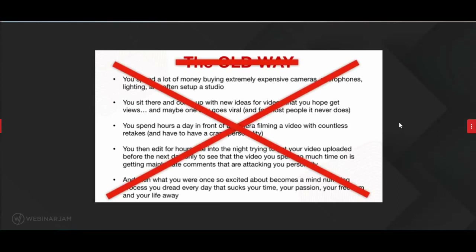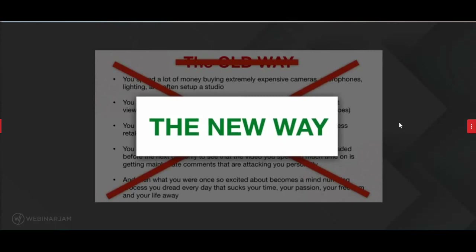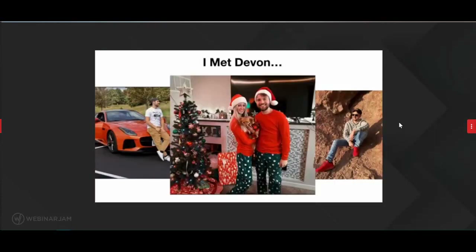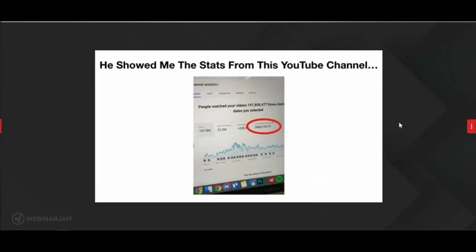The good news is you no longer have to do it the old way. The old way is officially over and there is the new way. The new way does not rob you of memories — it gives you the freedom to make even more of them. That's how I learned about it: I met this guy named Devin. The first time I met him, I could tell he was a simple, laid-back dude, but he clearly had money. So I asked him what he did for a living — and he showed me the stats from one channel that made him $480,000.